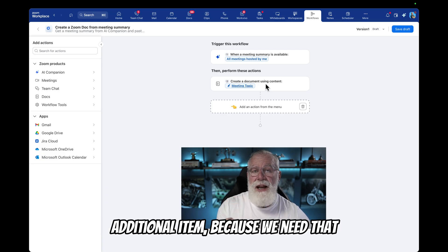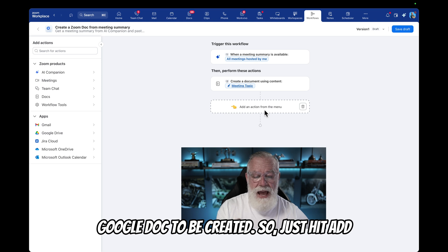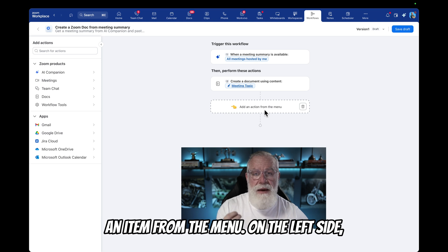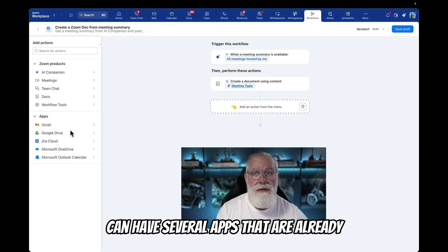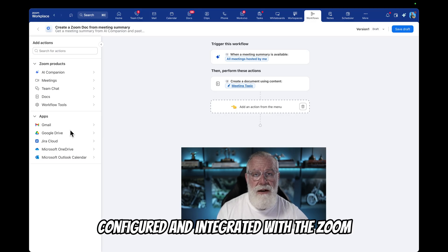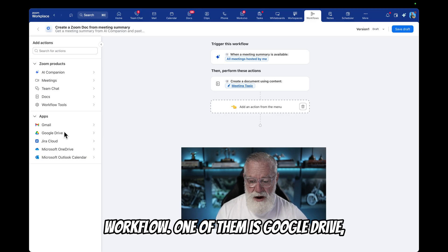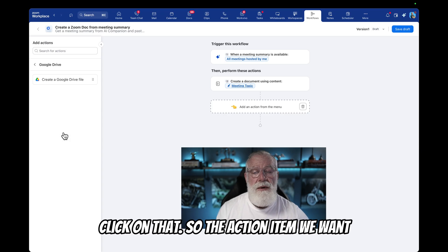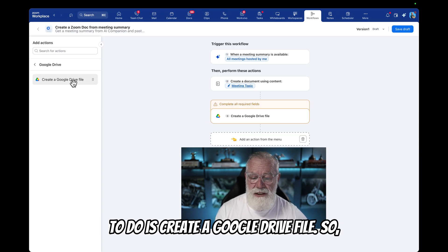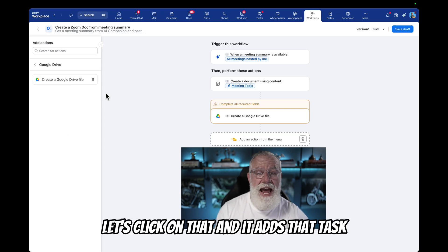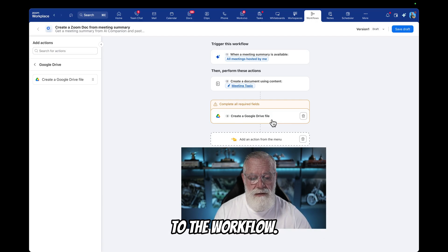But now we want to add an additional item because we need that Google doc to be created. So just hit 'add an item' from the menu. On the left side you're going to see a menu where we can have several apps that are already configured and integrated with the Zoom workflow. One of them is Google Drive — click on that. The action item we want to do is 'create a Google Drive file,' so let's click on that and it adds that task to the workflow.